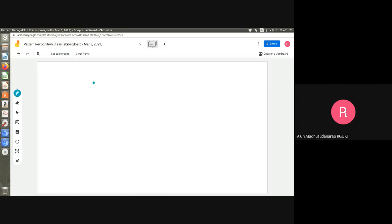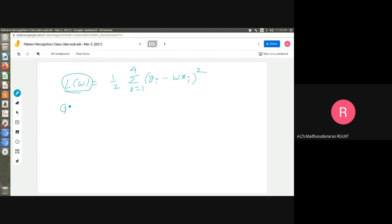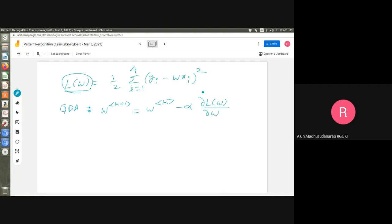Now I will define my loss function like this: L(w) = (1/2) * sigma_{i=1}^{4} (y_i - y_i-hat)^2, where y_i-hat = w*x_i. I want to minimize this loss function. I can simply apply the gradient descent algorithm. The update rule is: w_{k+1} = w_k - alpha * (dL/dw) evaluated at w = w_k, where alpha is some positive constant — it's the learning rate.